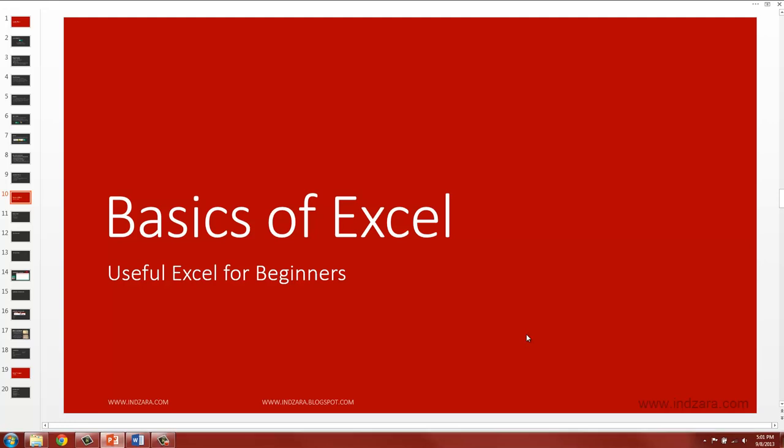Let's get started with the basics of Excel. In this video we will launch Excel in our computer and take a quick tour of the user interface of Excel.